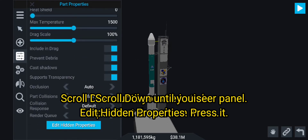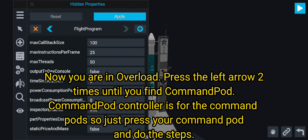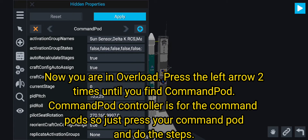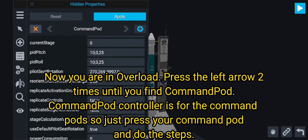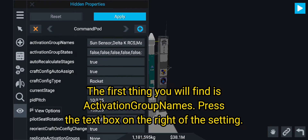Scroll down until you see 'Edit Hidden Properties' and press it. Now you are in Overload. Press the left arrow two times until you find 'Command Pod.' Command Pod Controller is for the command pods, so just press your command pod and follow the steps.